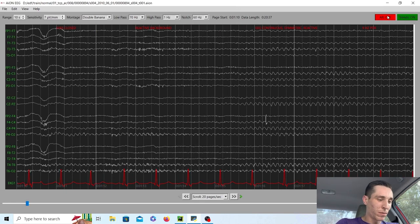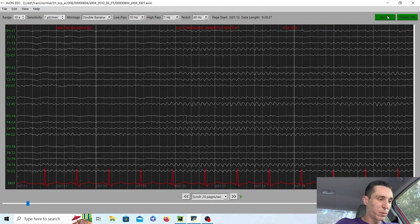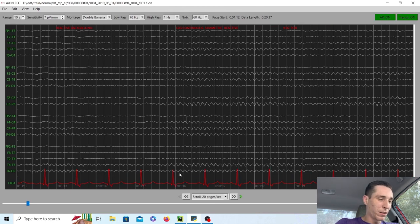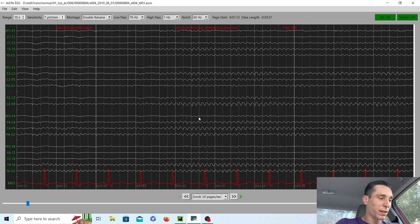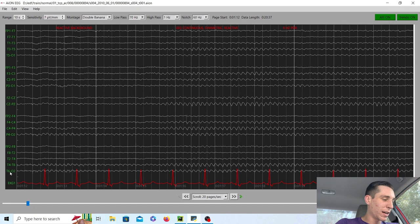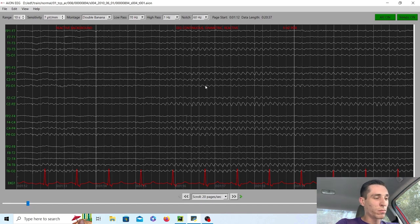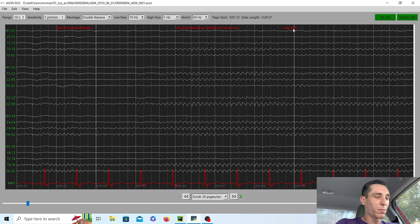Now, how many waves per second is the background? Well, if you count it, you'll end up seeing nine waves per second on both the left and the right side and the back of the head. O1 and O2, both of those, that's where you're going to want to count the posterior dominant rhythm or the PDR.